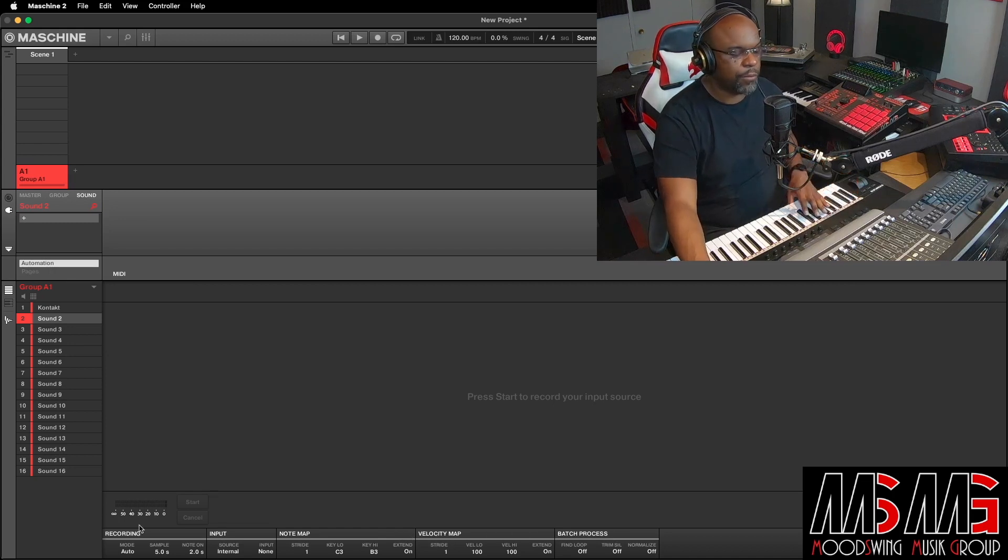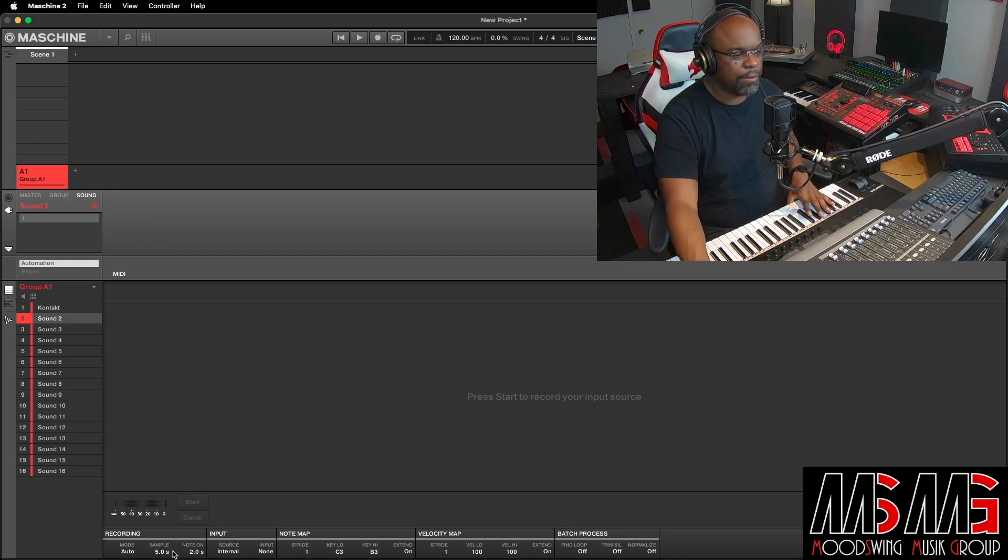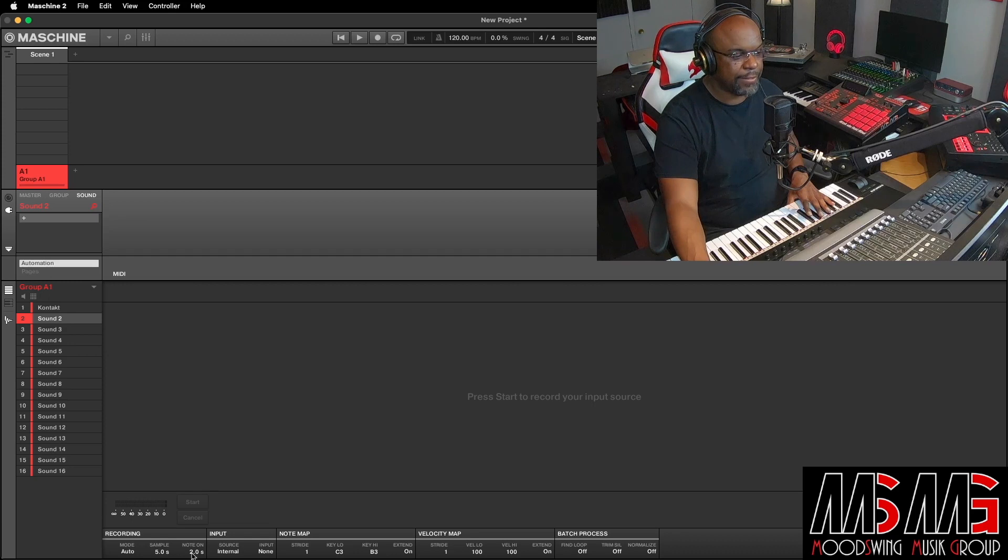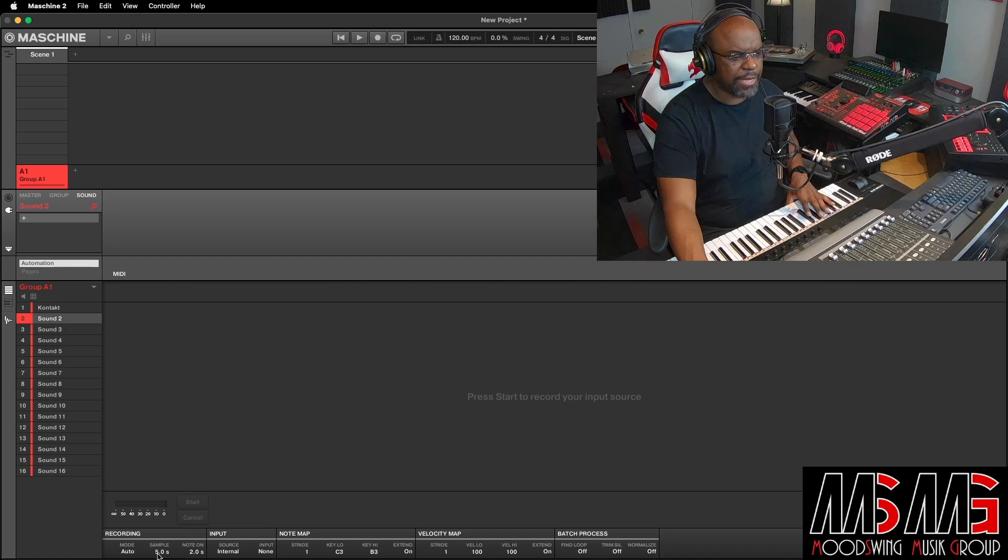So what we'll do for the sake of this video is keep it real simple. We got it on auto. This right here is seconds. And what you wanna do with these, how long you want the sample to be.